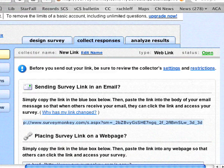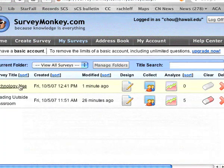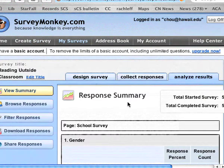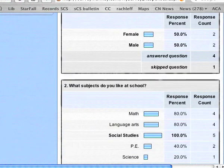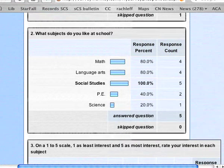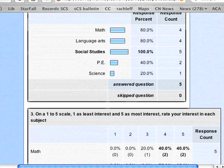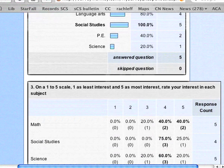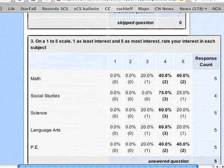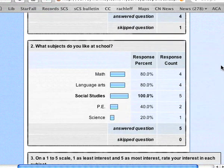Once they have responded to your survey, you can analyze results. I have already entered some data to a previous survey, so you can look at it and see their responses. With a trial free account, you cannot download the data to an Excel spreadsheet, but you can look at the results and maybe manually enter this data into an Excel spreadsheet to create charts, or copy the graphics here for your presentation.